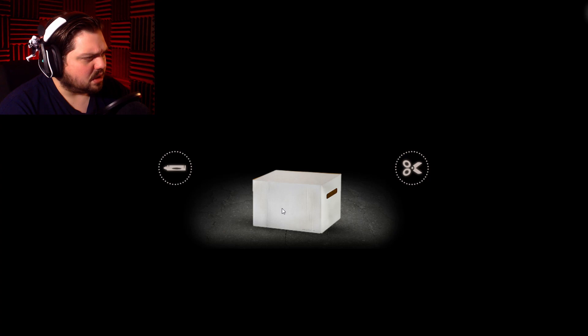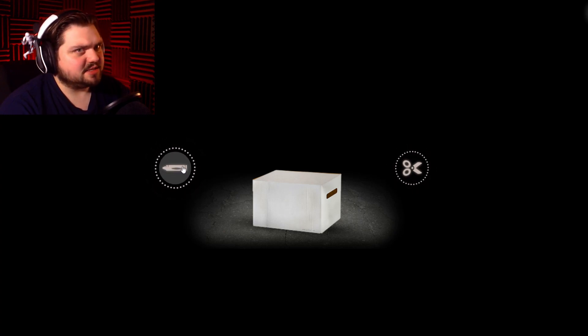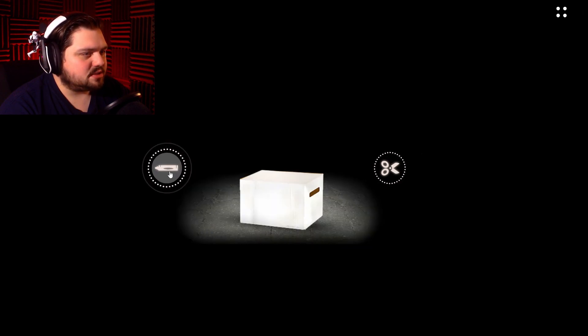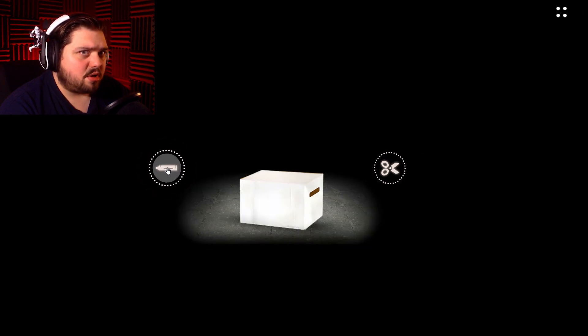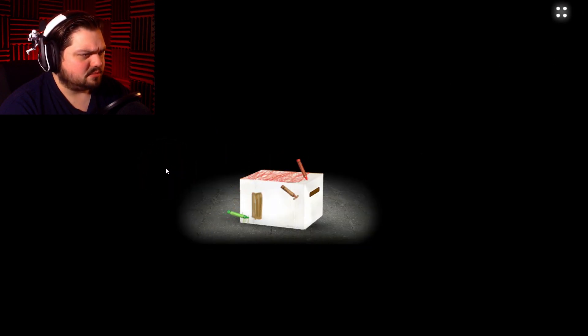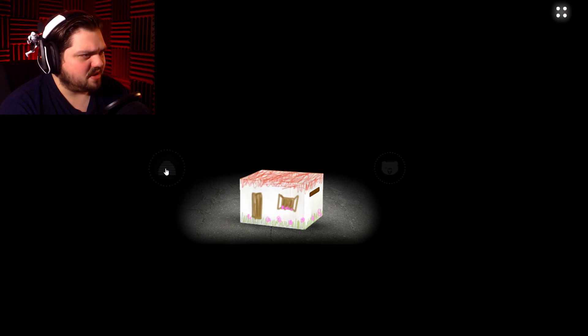Crayon or scissors? This is weird. Let's draw on the box. We make a little house for it.